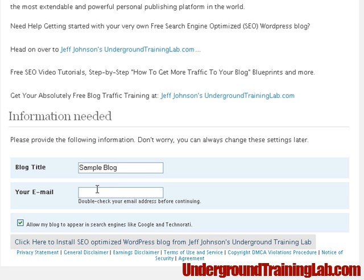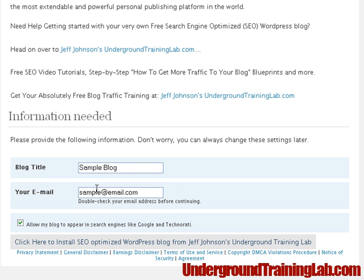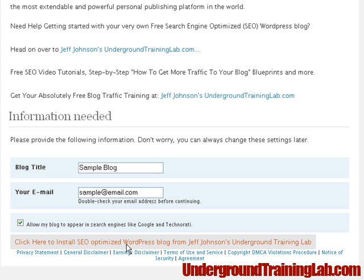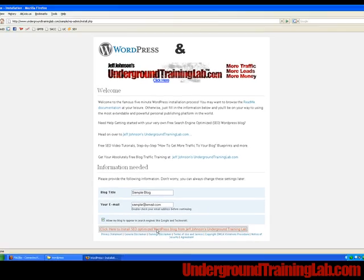Double check to make sure it's the correct email because your password for this blog will be sent to this email address. And then after you've entered your email address, you're going to click on this button here that says click here to install your SEO optimized WordPress blog.